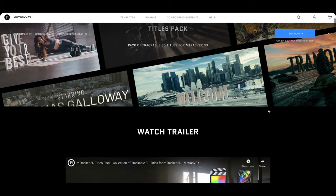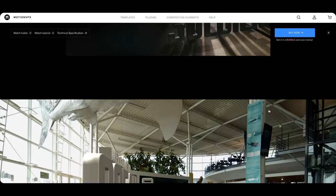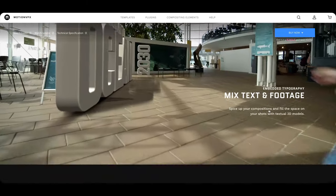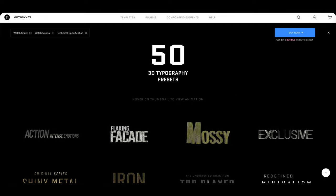With the M-Tracker 3D titles pack there are over 50 animated title presets. In those 50 presets you can preview the animations by hovering your mouse over each title. The one we will actually use in this tutorial is this second title right here, the flaking facade.